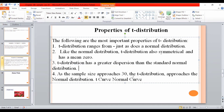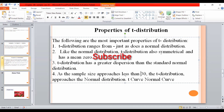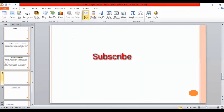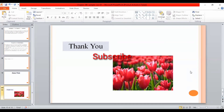As the sample size approaches 30, the t-distribution approaches the normal distribution. If the sample size is less than 30, the t-distribution is used instead. As the sample size increases, the t-distribution converges to the normal distribution.